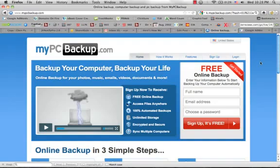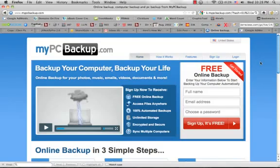What My PC Backup allows you to do is backup your computer to the cloud and access your files anywhere. You can have 100% automated backups so that you don't have to remember to backup your files.